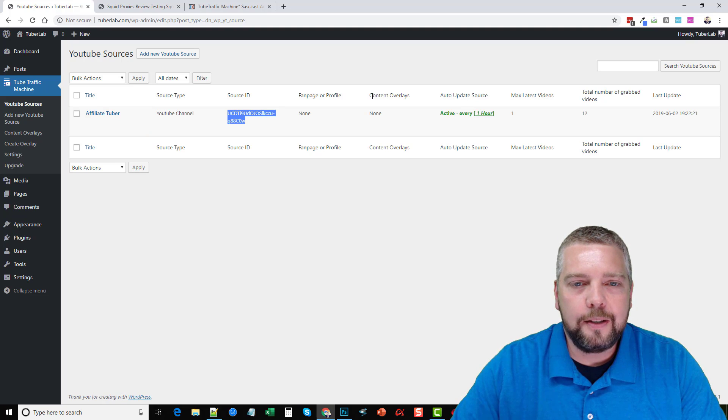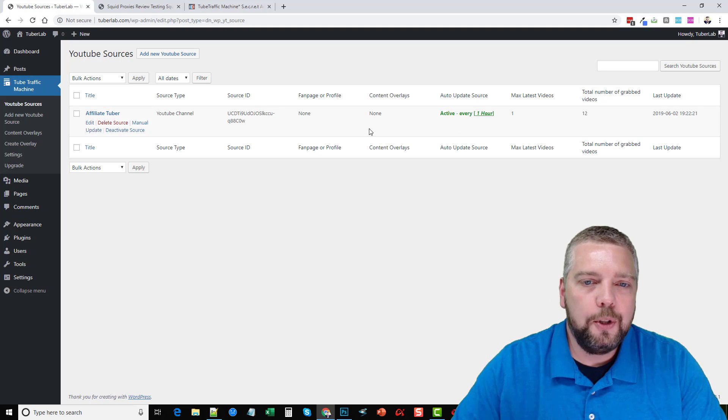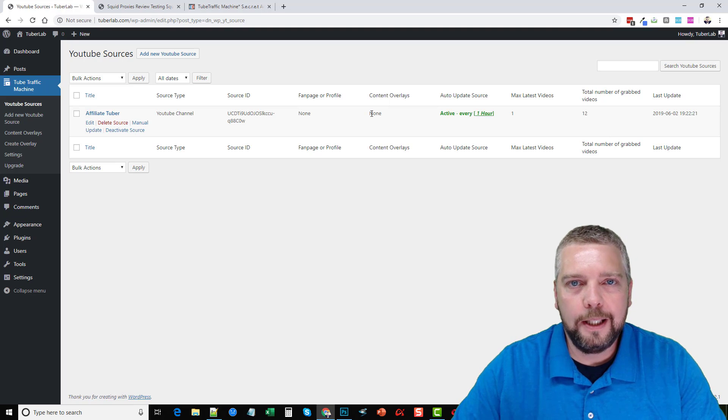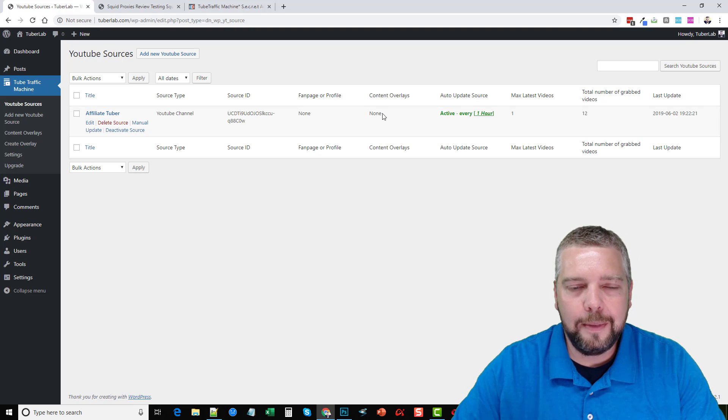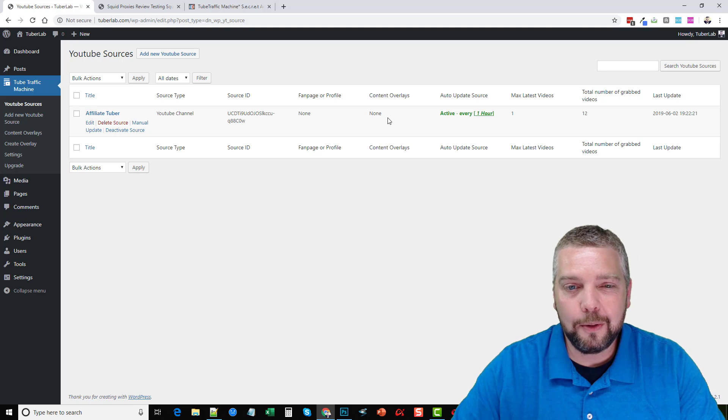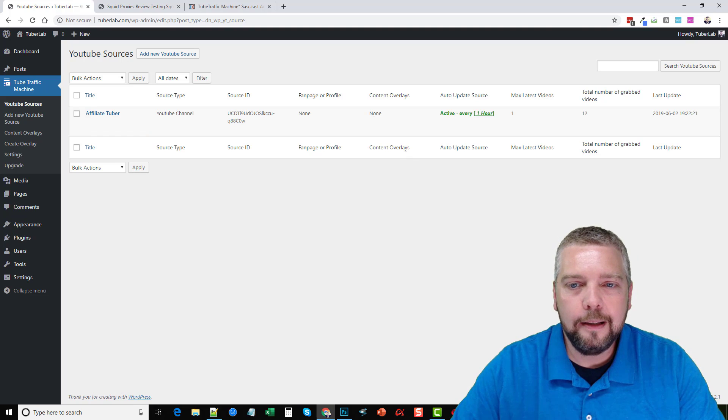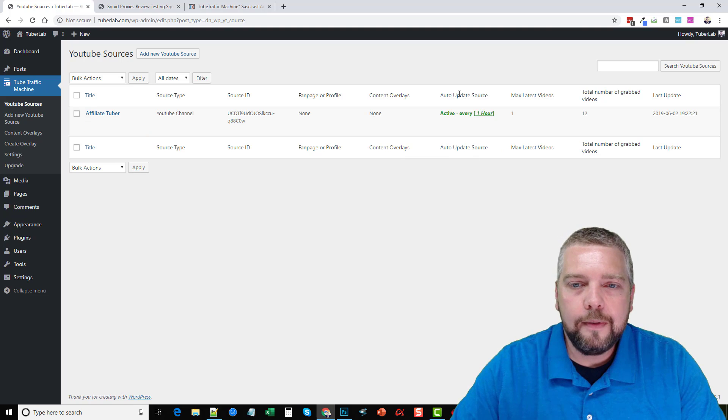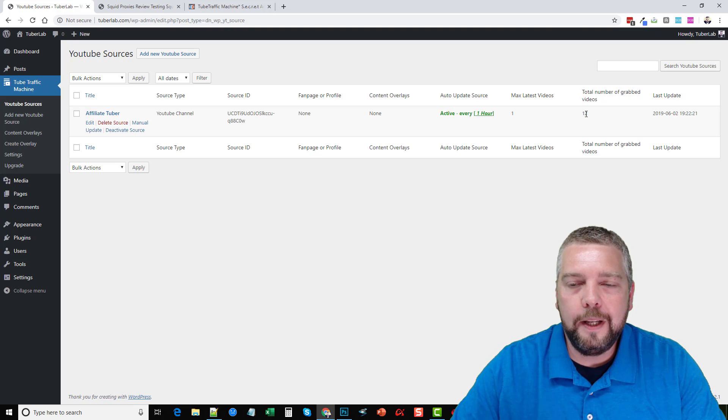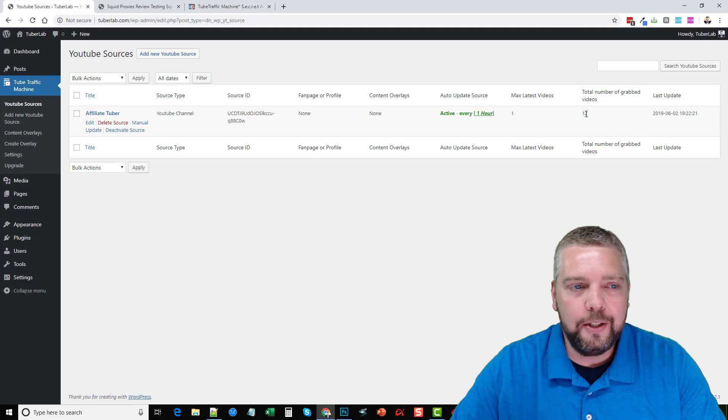And over here, it says content overlays. This is something else you can add to your videos, you can actually add overlays to your videos to show up after a certain amount of time. So if you want to promote something on those videos, you can. And I have it set up to check every hour for a new video on my channel.